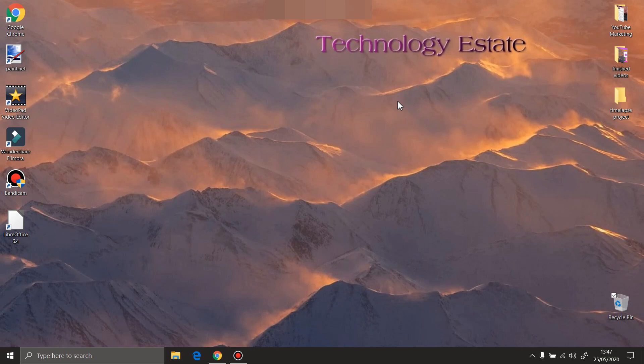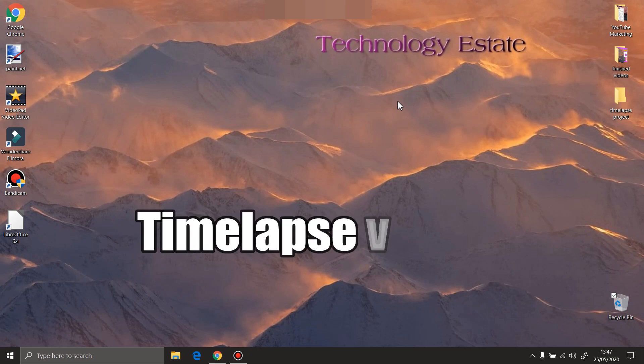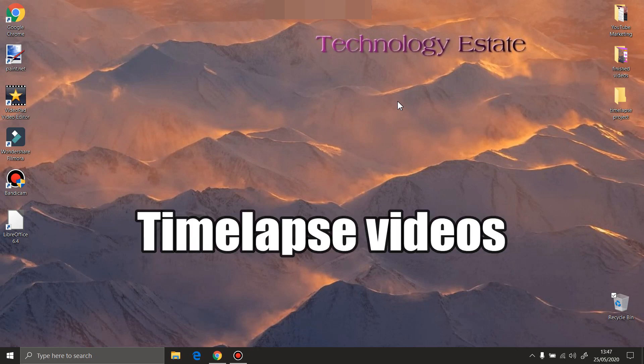Hello everyone and welcome to my learning channel. In today's video, we're gonna talk about timelapse videos, how and why to use them.